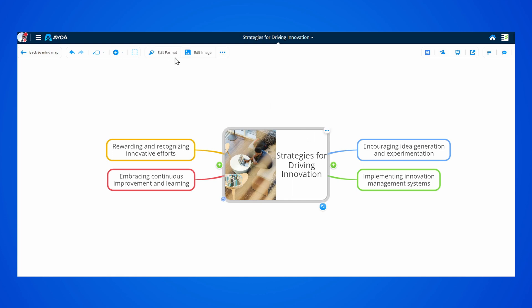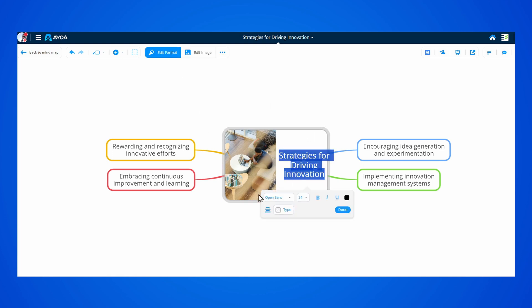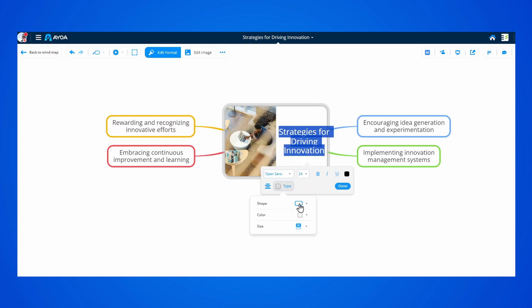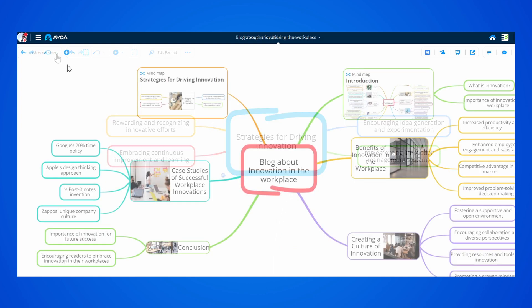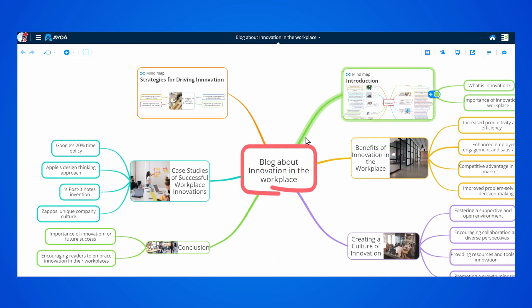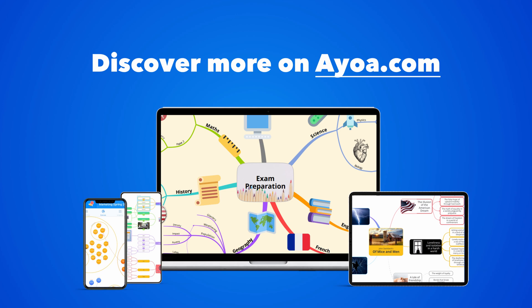This takes organizing your ideas to another level, and it's just the beginning as we continue to expand AOA. If you like this video, you can discover more on AOA.com.